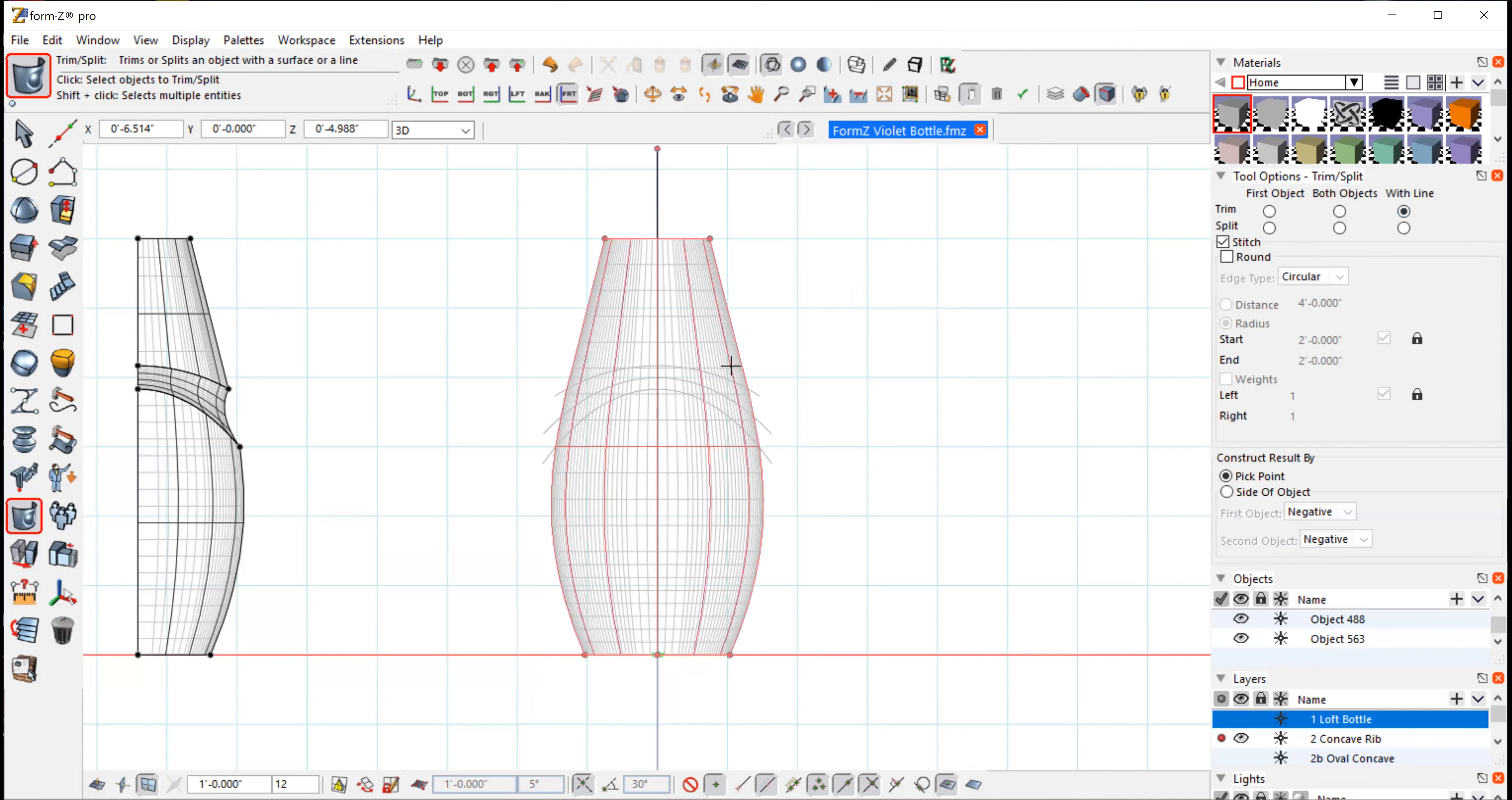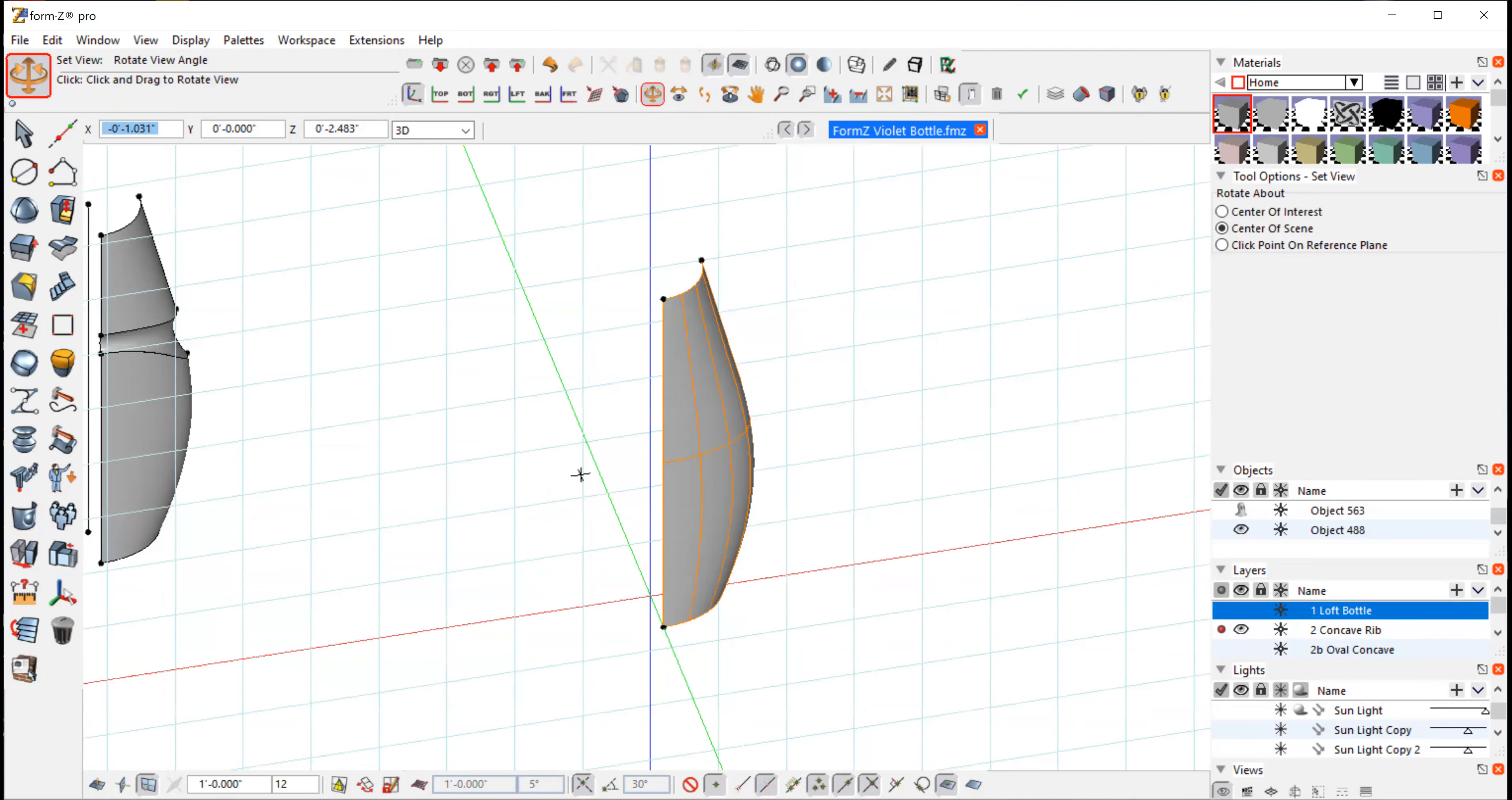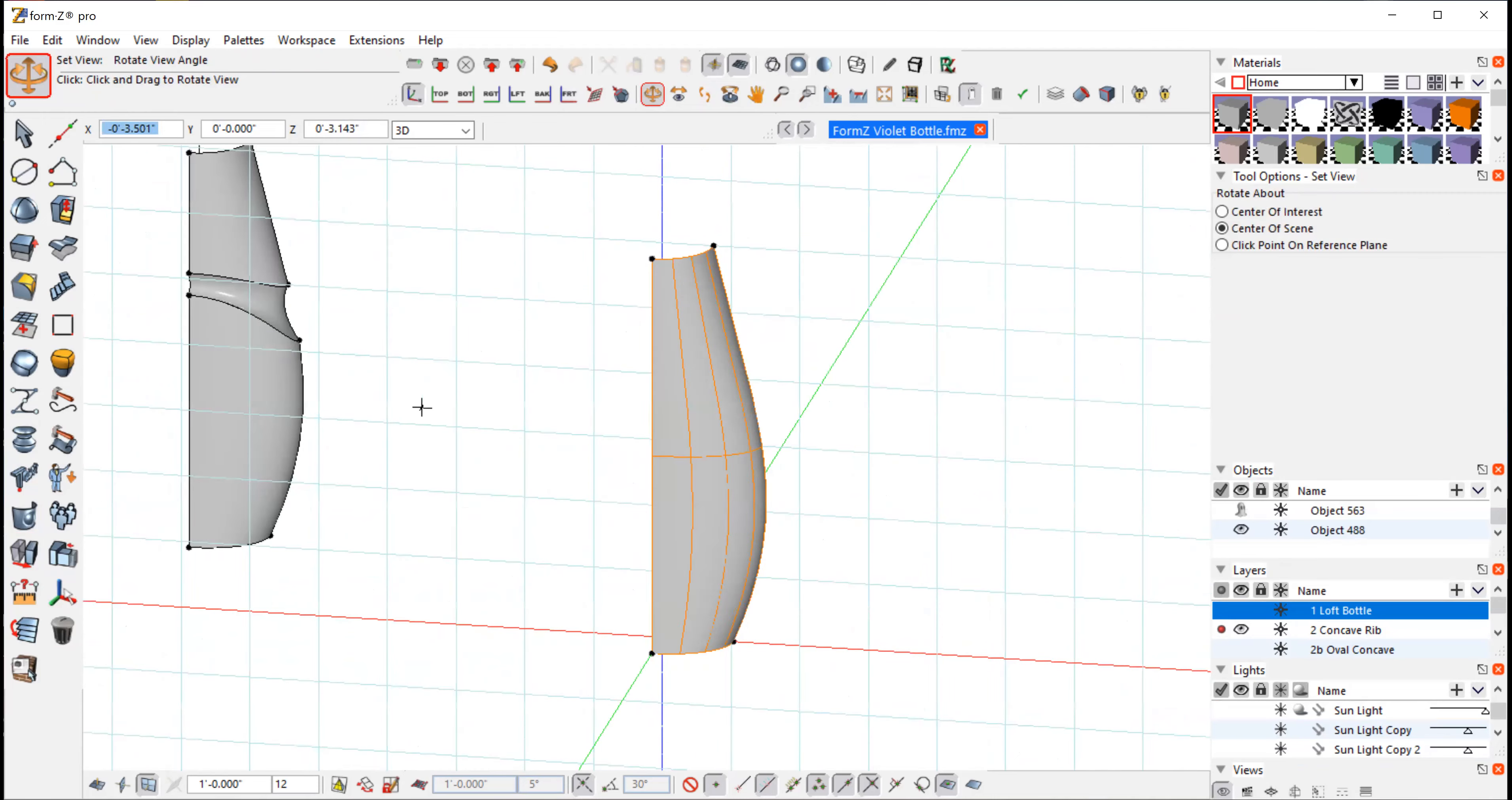So I'm going to select the object. I can select it anywhere I want, but I want to keep this part on the right hand side. So if I select that and trim that, it takes away the other half. So now I just have that front half of that bottle shape, and this is what I'm going to work on.